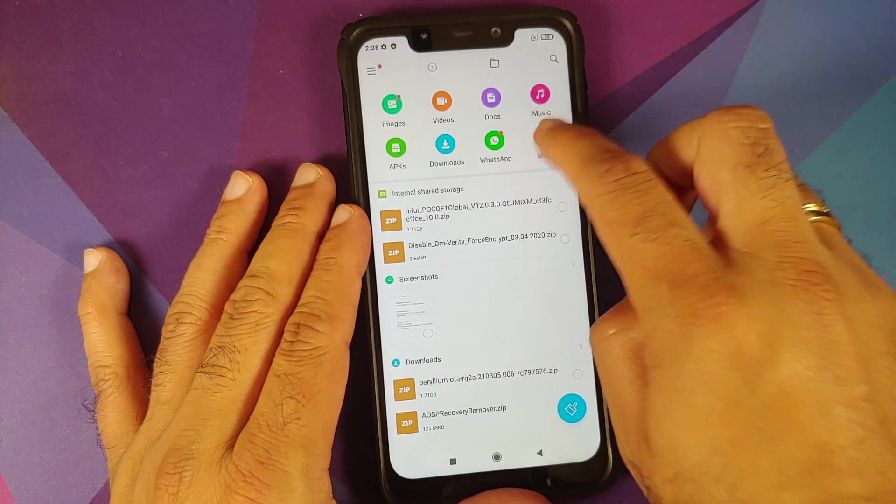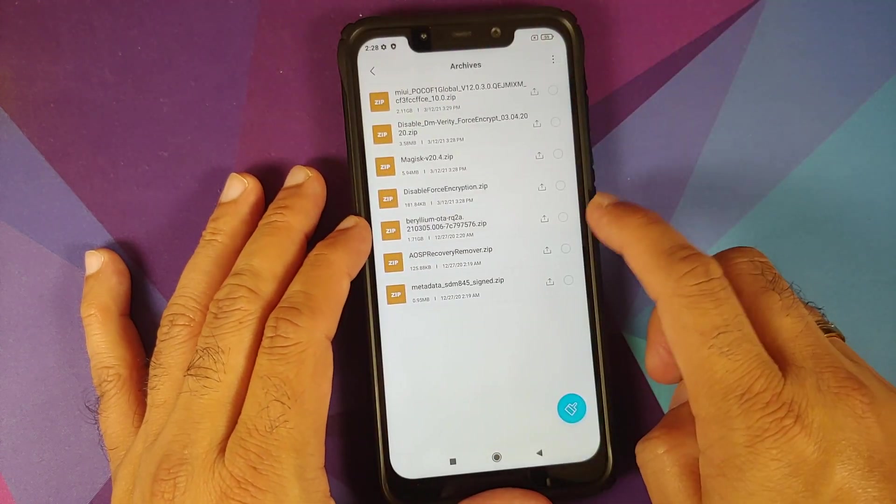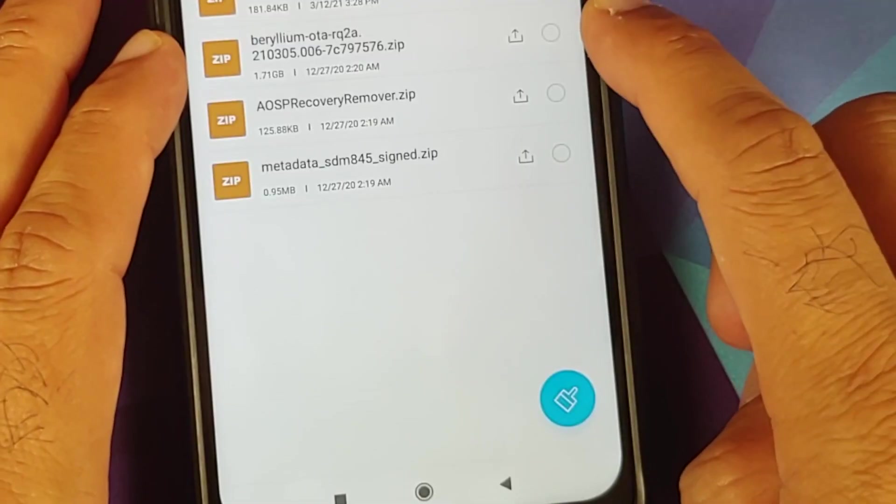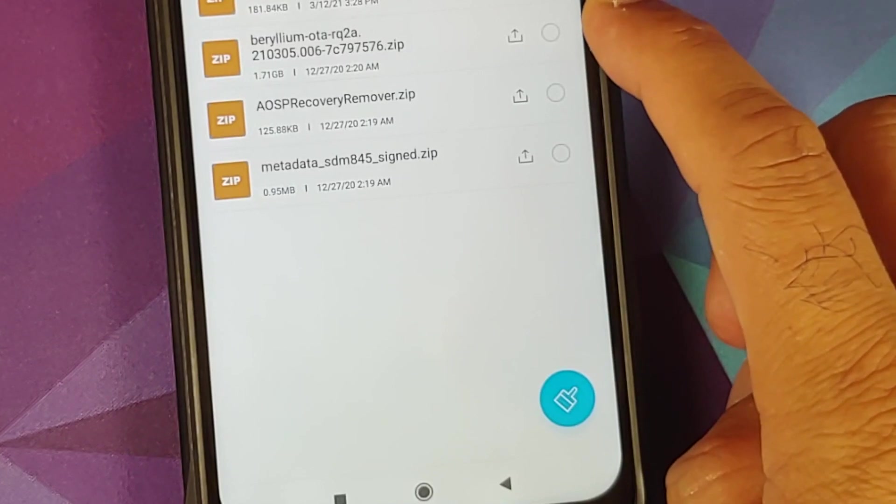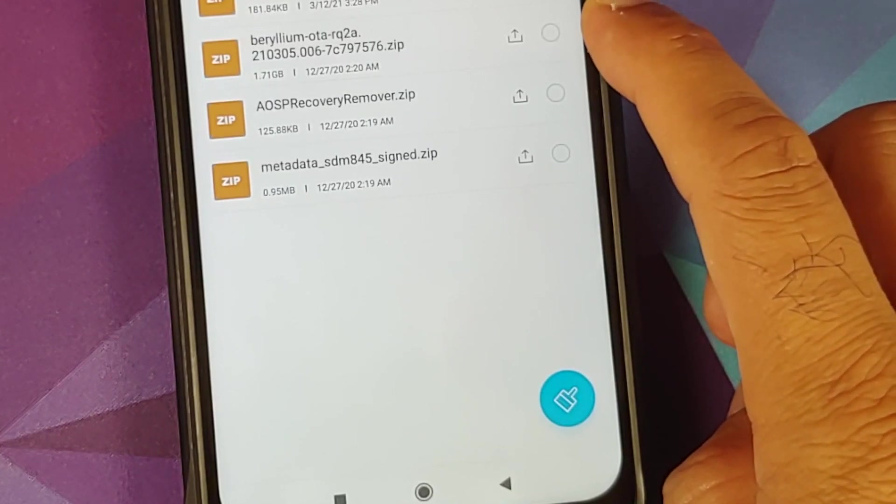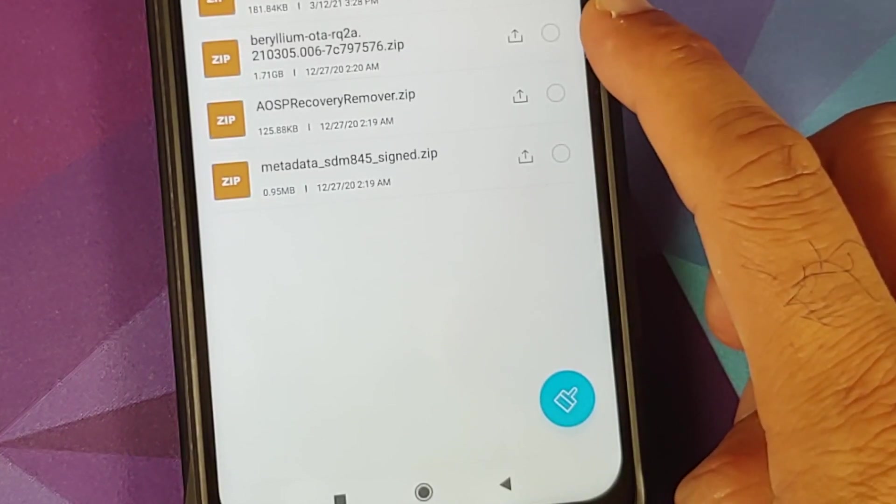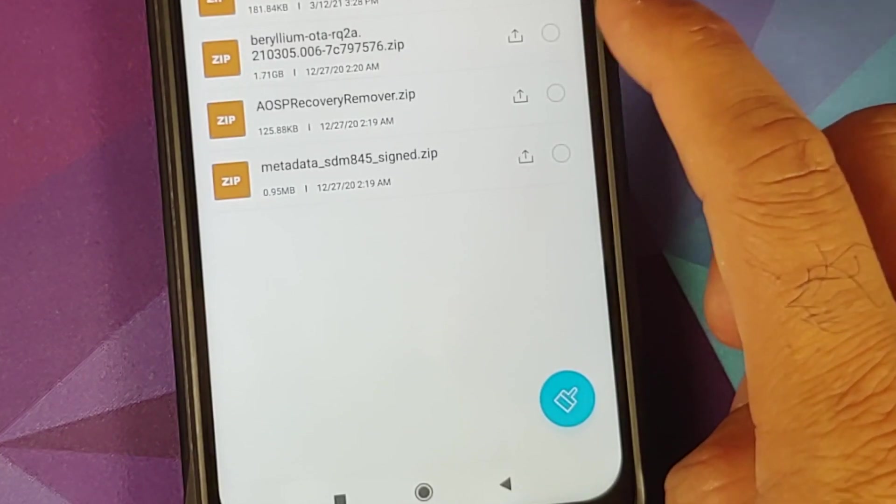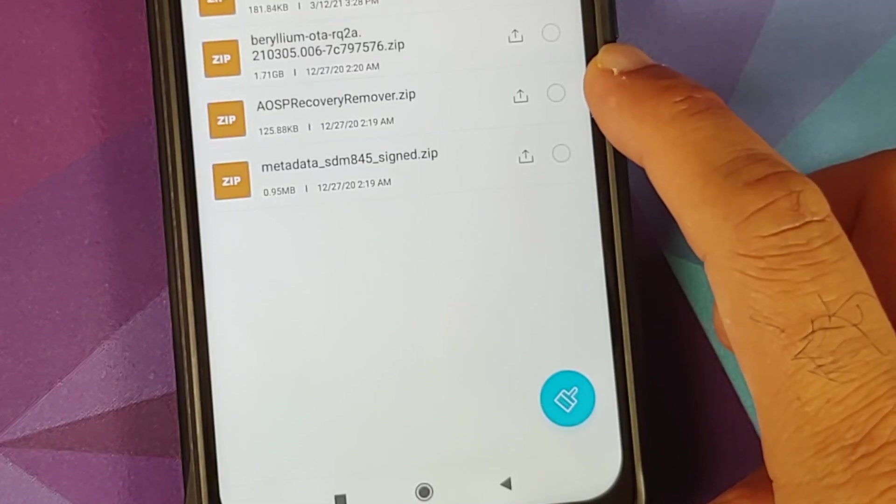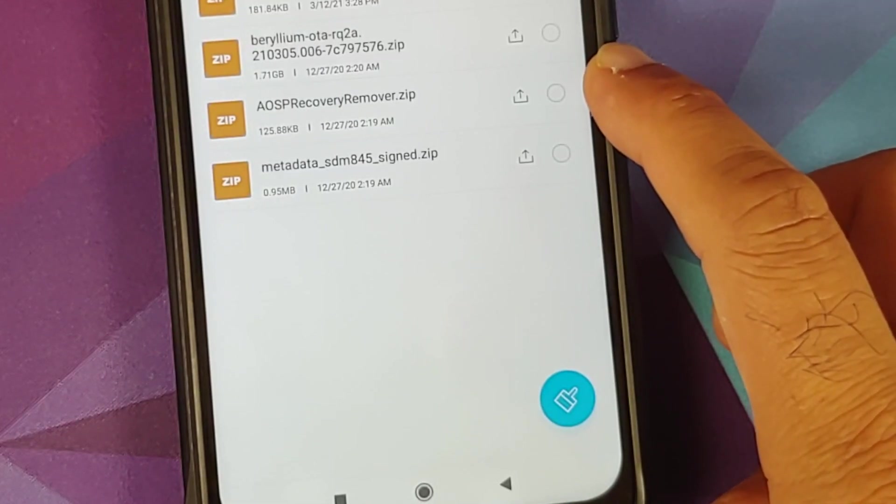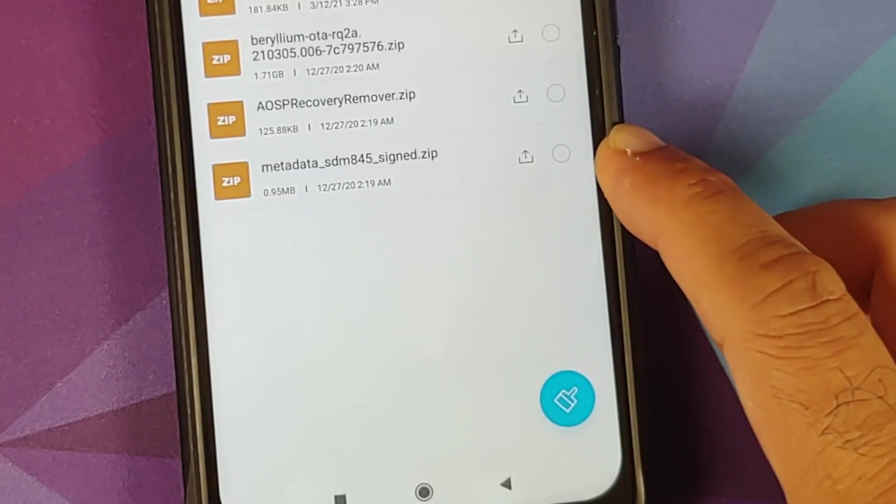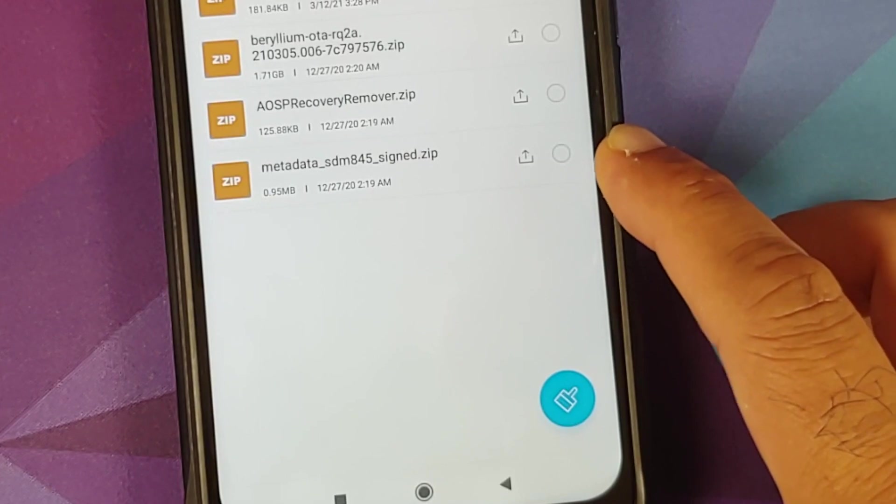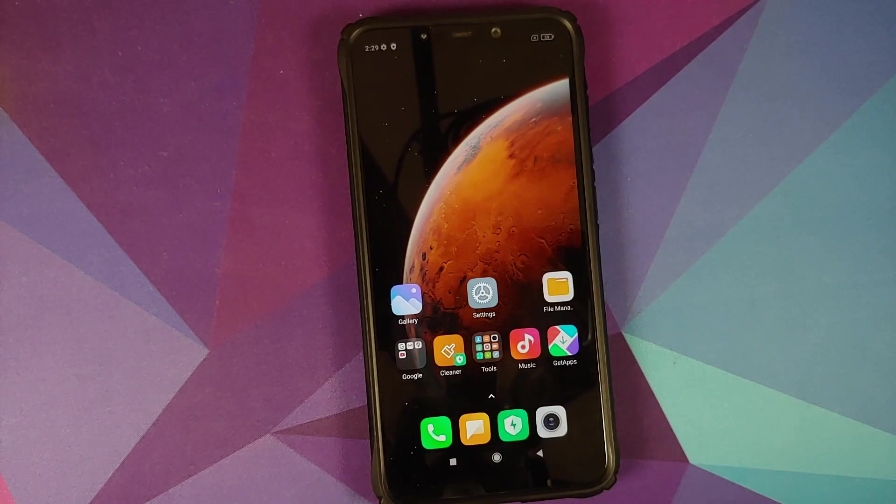All the files which we need are linked in the description of the video. You need the Pixel ROM full zip file, this has your system, vendor, kernel, and the firmware. Then you need AOSP recovery remover and you also need the metadata file as well.